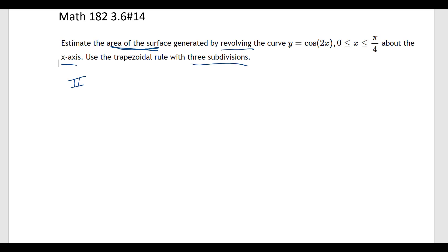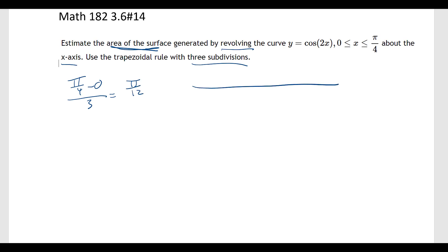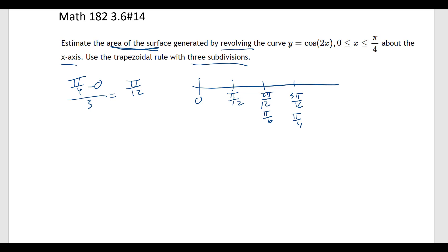I took pi over 4 minus 0 divided by 3, giving me pi over 12 as my step size. So looking at the intervals: 0, then pi over 12, then 2 pi over 12 which is pi over 6, then 3 pi over 12 which is pi over 4. That gives us 3 different subdivisions.